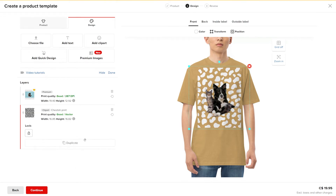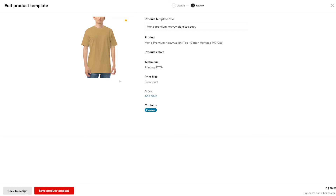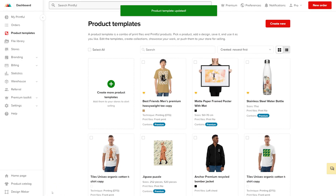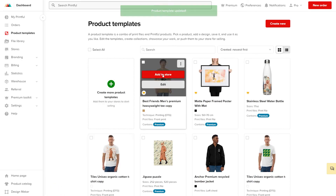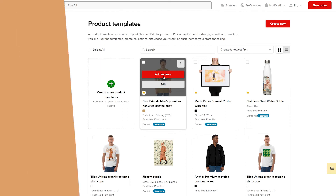Alright, looks good! Click continue. Name your product, then save product template. When you're ready to add the product to your store, you can click add to store. Now that you know how the background removal tool works, you can start creating new product designs with image cutouts.